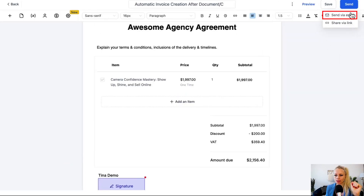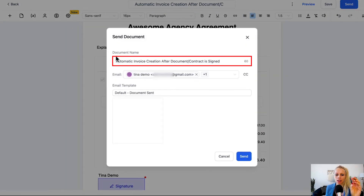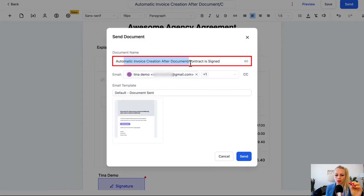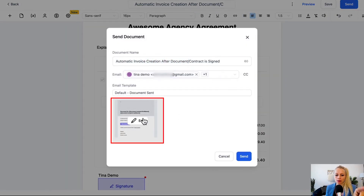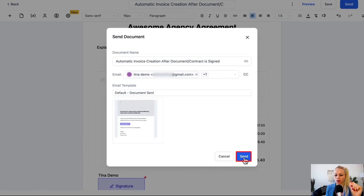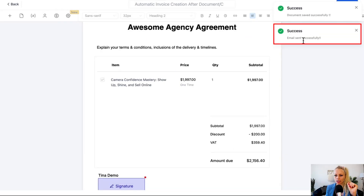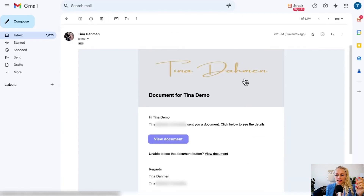Let's hit Send — Send by Email. Here you can change the document name, add more recipients, or change the template if you wish, but for now we just hit Send. The email has been sent successfully, so let's go check that. That's the email the customer would receive.